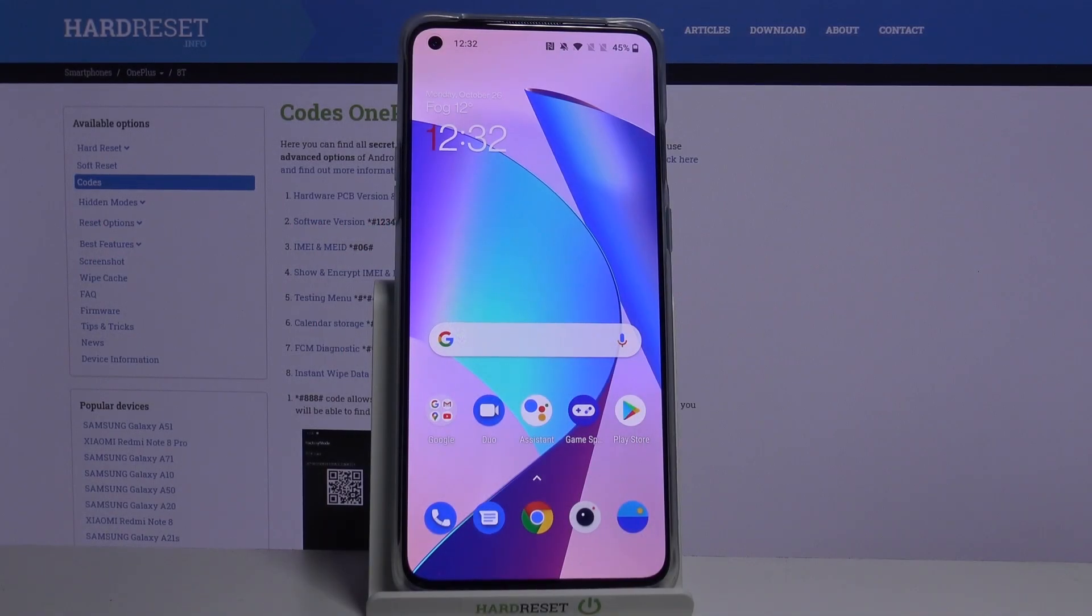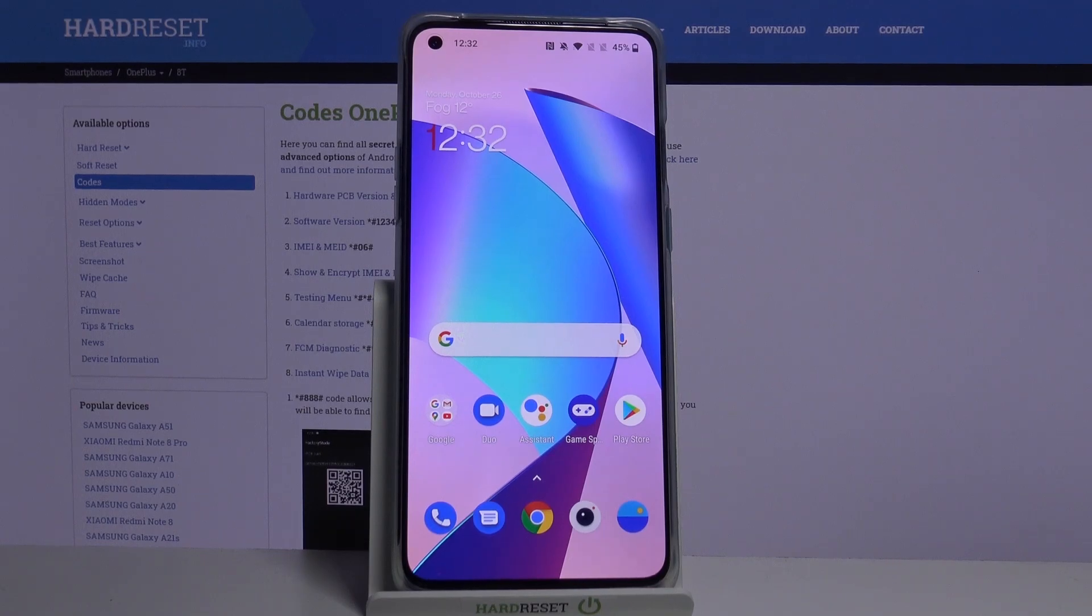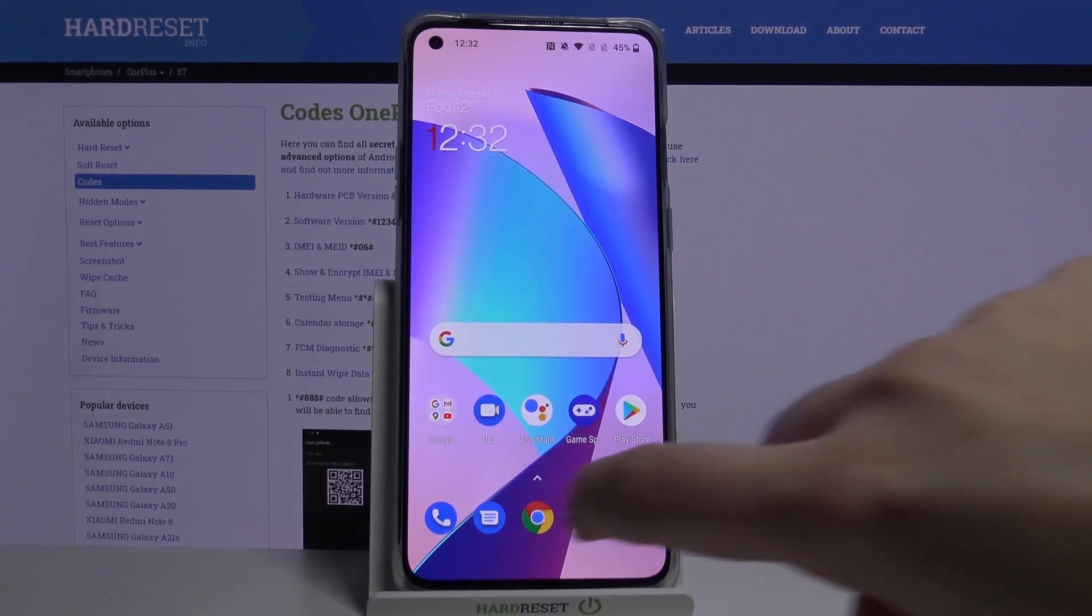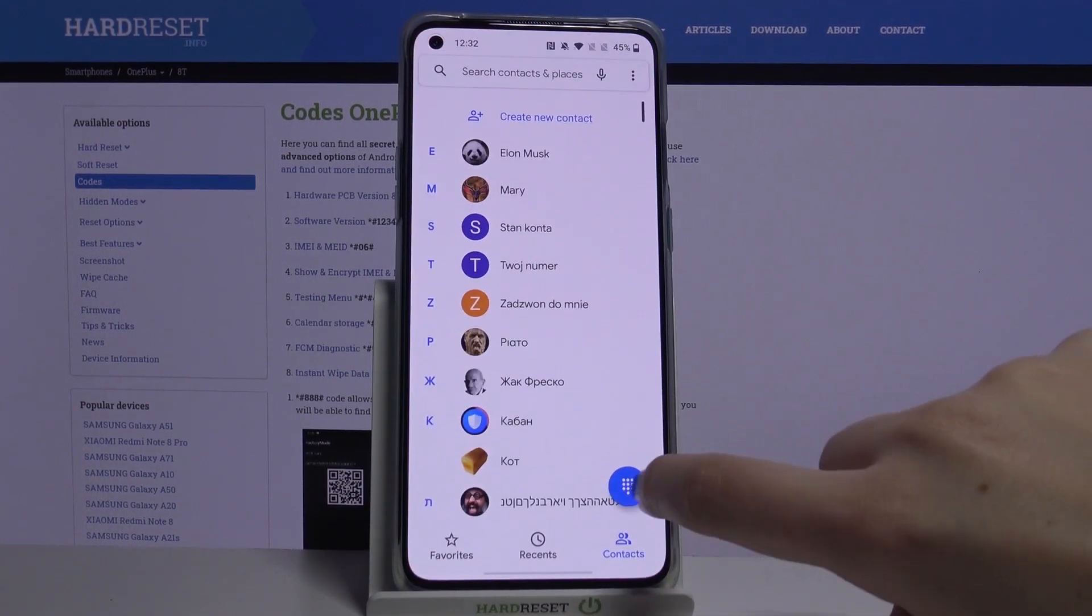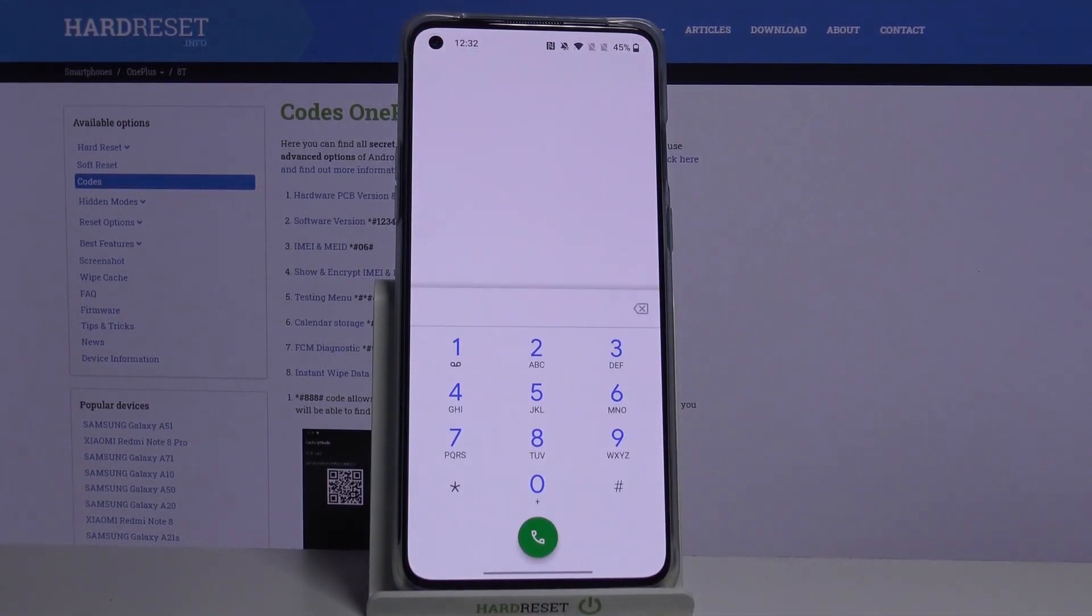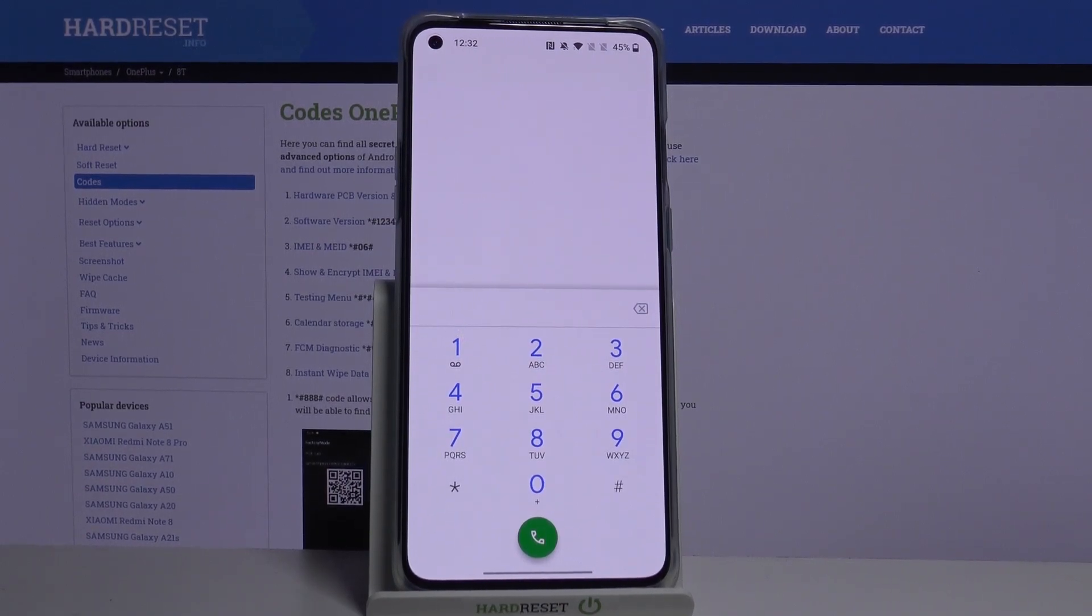Hi everyone, here we've got OnePlus 8T and let me show you all secret codes which will work on this device. So first of all, let's enter the dialer, tap on the keypad, and let me show you the first